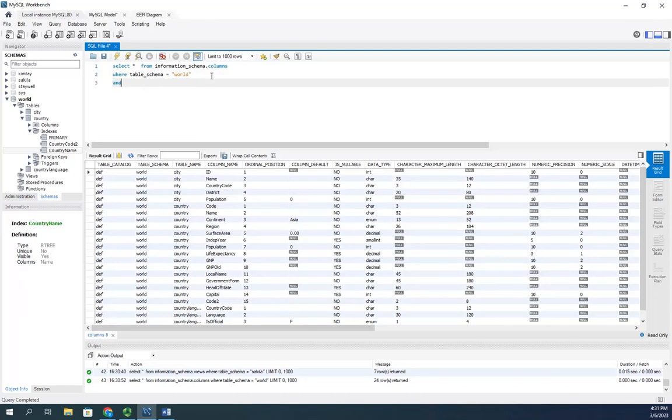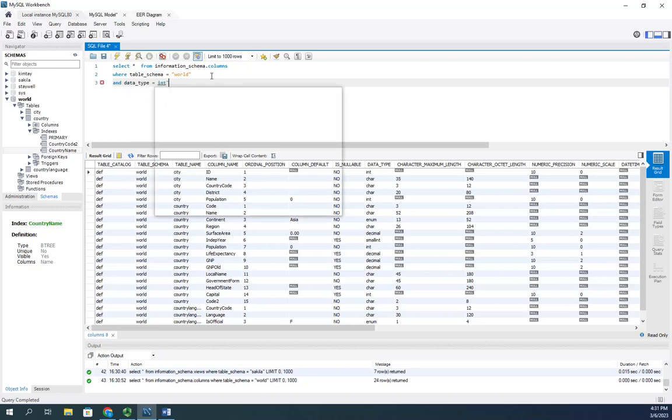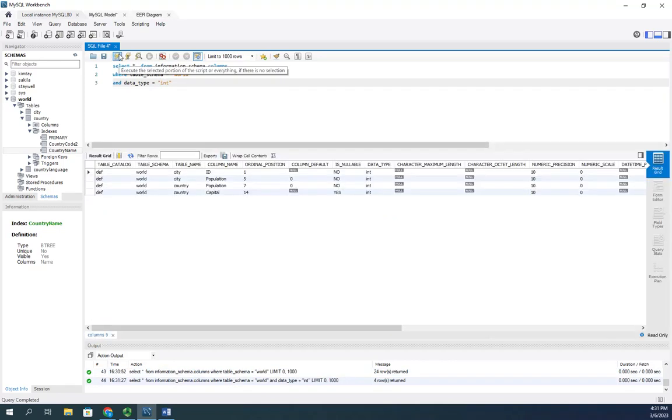Let me look for anything where the data type is integer. This shows me everything in my world database, including the table,